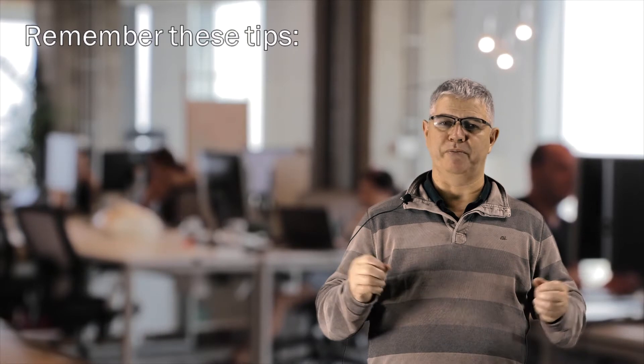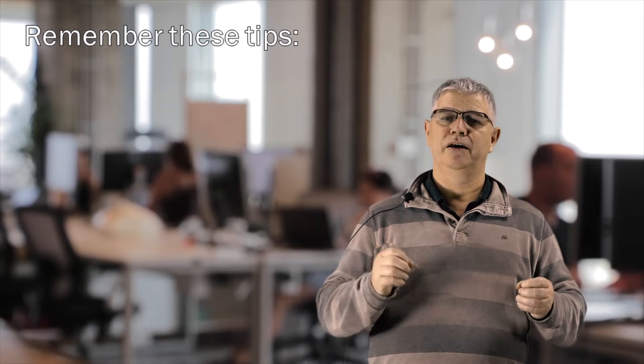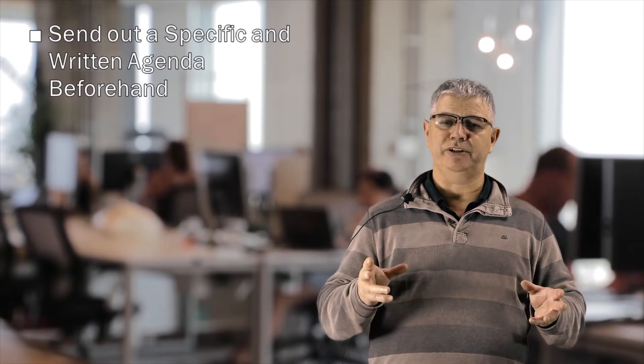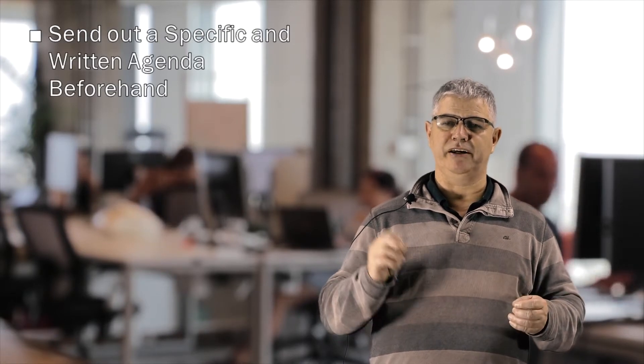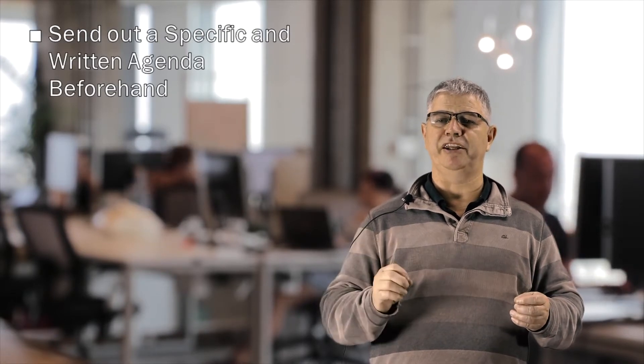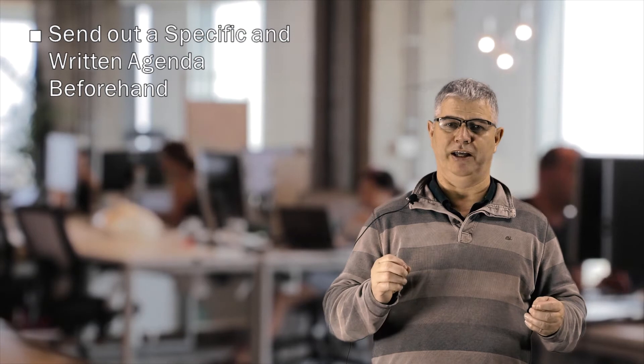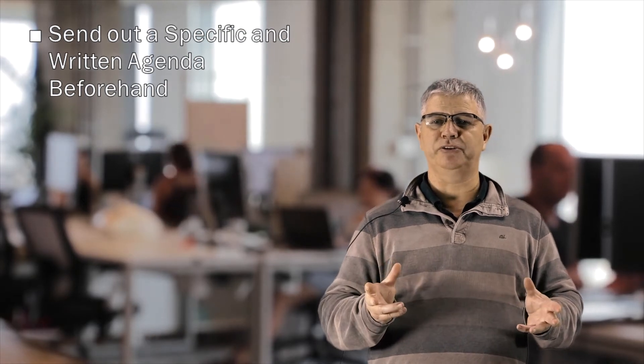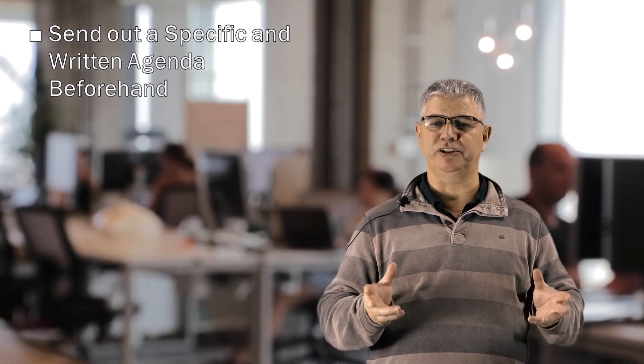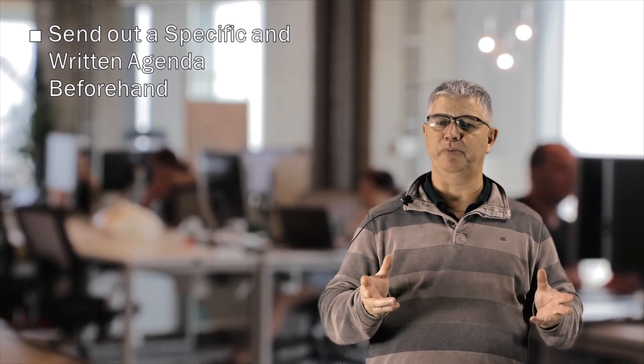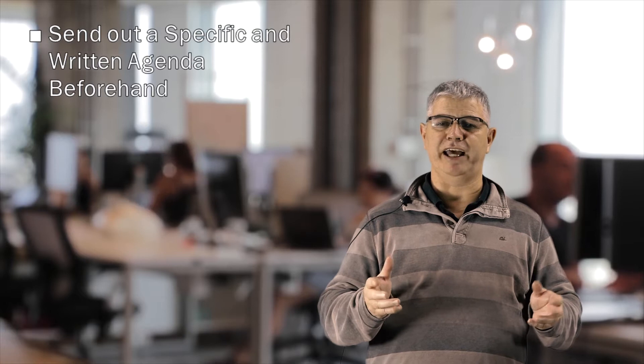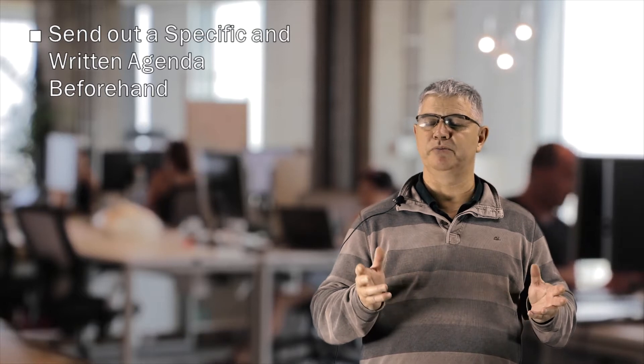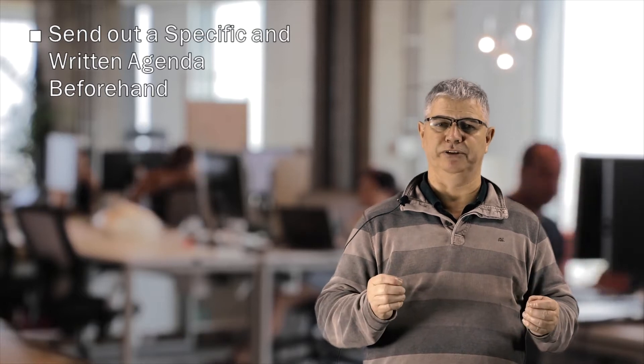Tips to remember: send out a specific and written agenda beforehand. Vague points requesting a discussion on a topic rarely end on a very productive note.